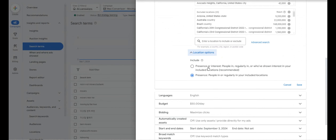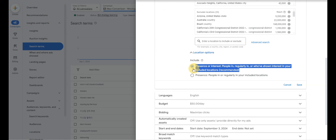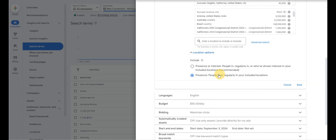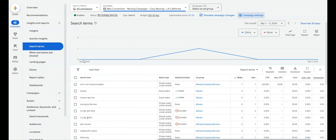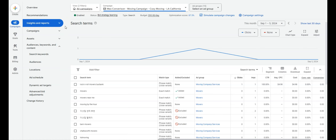One additional thing I want to mention on locations: there's a setting that will automatically default in Google — make sure it's set to 'people in or regularly in your included area.' Having that set correctly will benefit you tremendously, because it prevents people from other countries or outside your service area from seeing your ad, preventing wasted spend and poor leads.